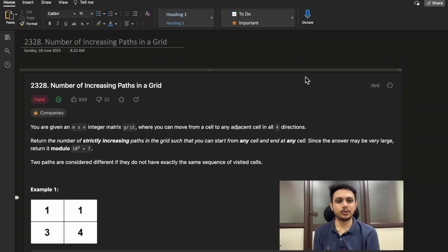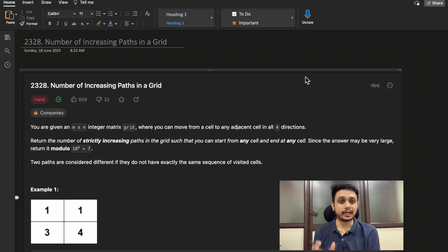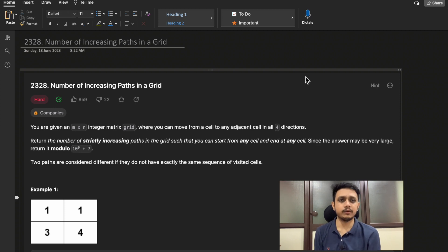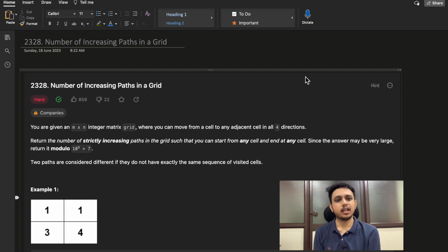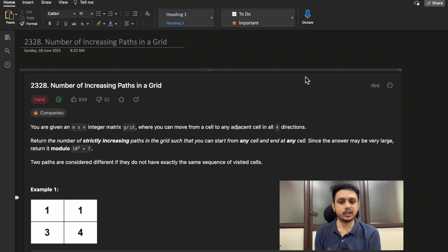Hello guys, welcome to Deep Codes. In today's video we will discuss LeetCode question 2328, 'Number of Increasing Paths in a Grid.' Although this question is tagged as hard, it is closer to medium or medium-hard level. If you have some fundamental knowledge of how DFS or recursion works, you should be able to solve it on your own. Try it first, then watch this video if you face difficulty.